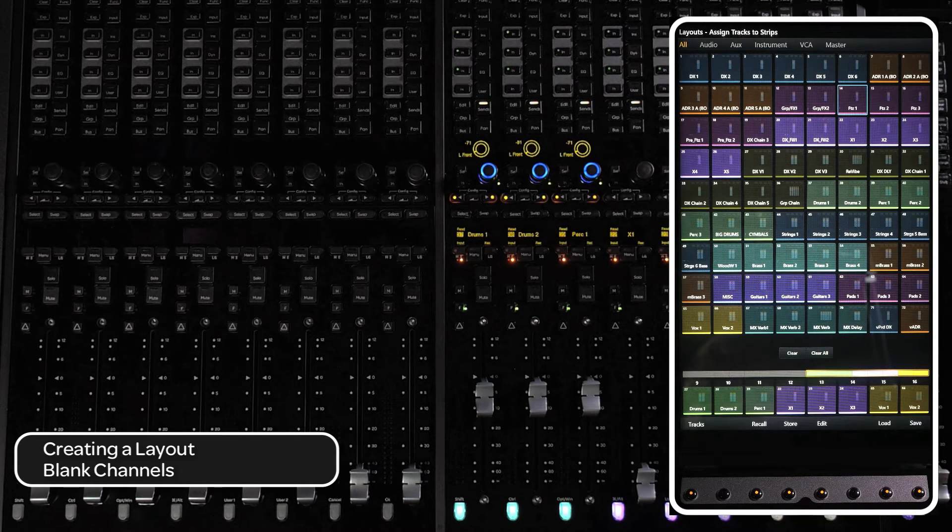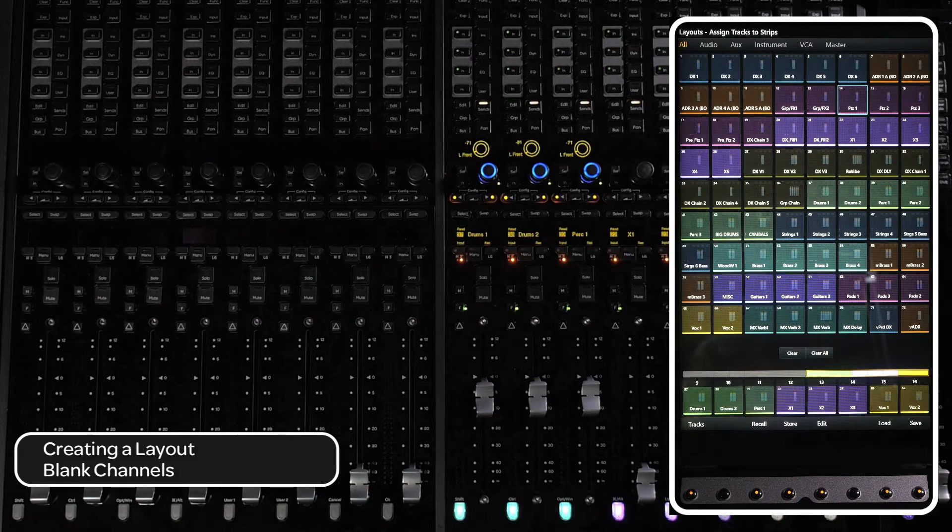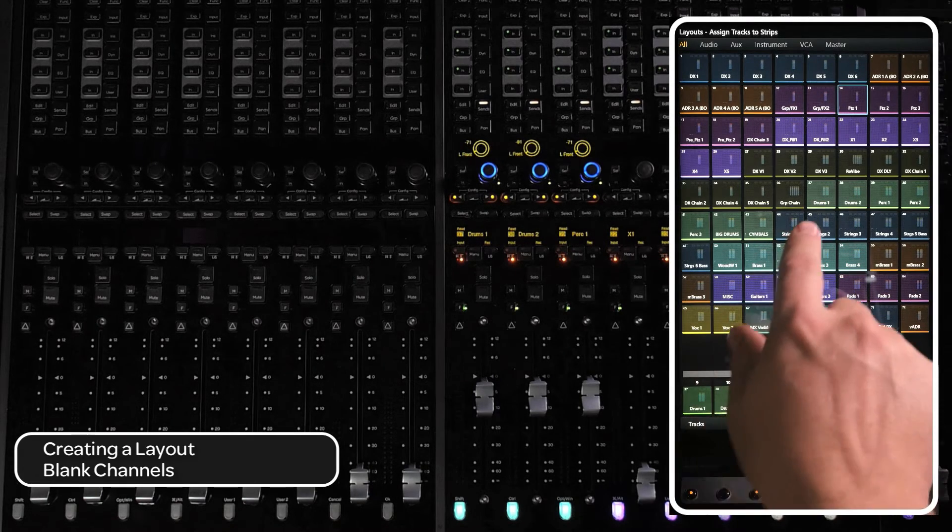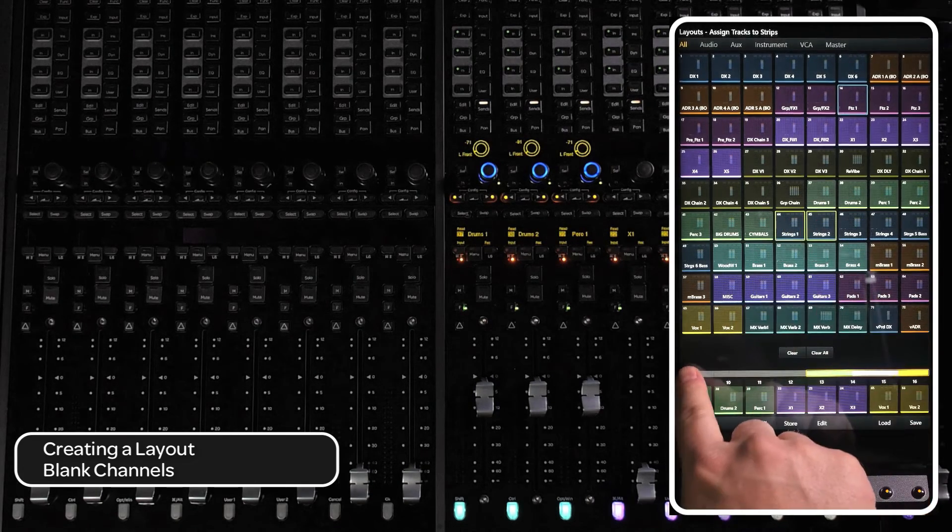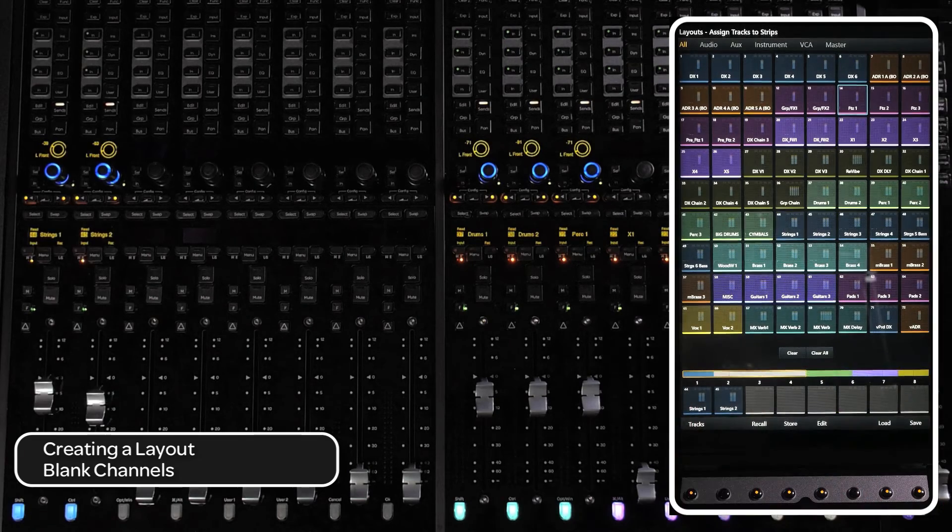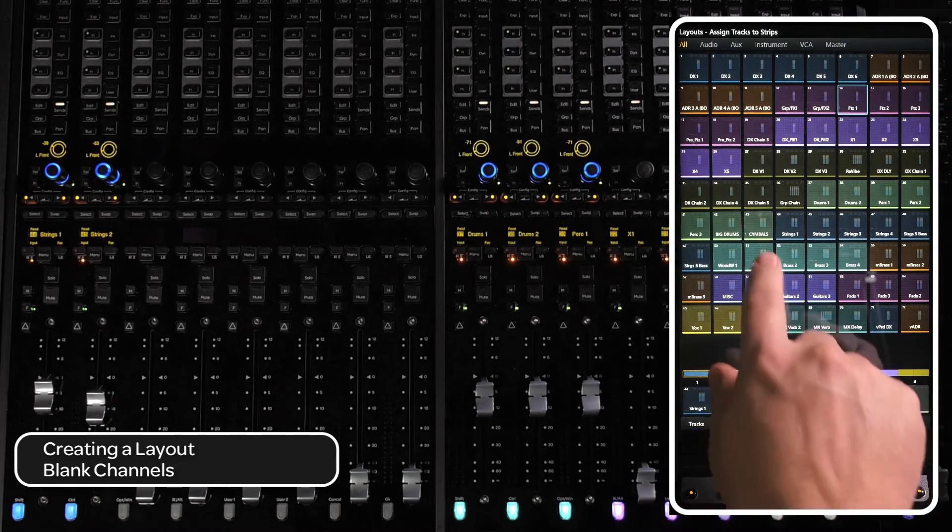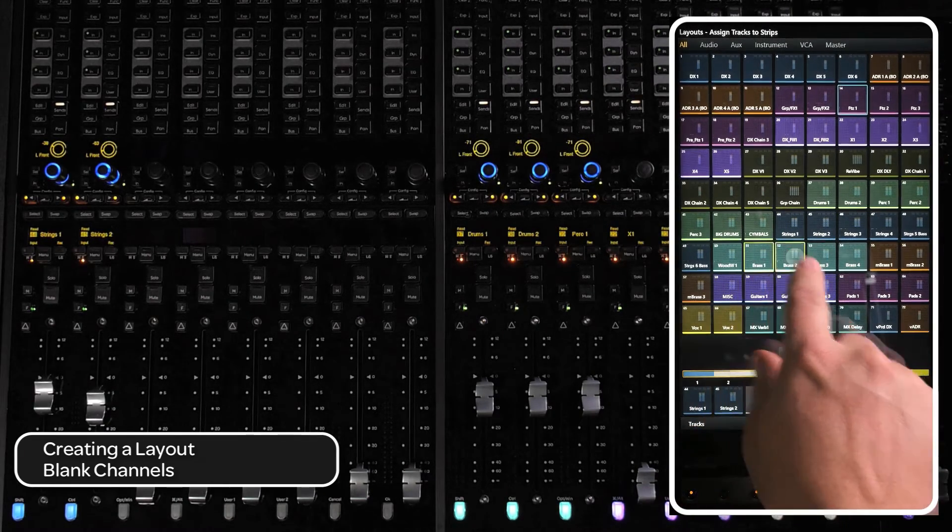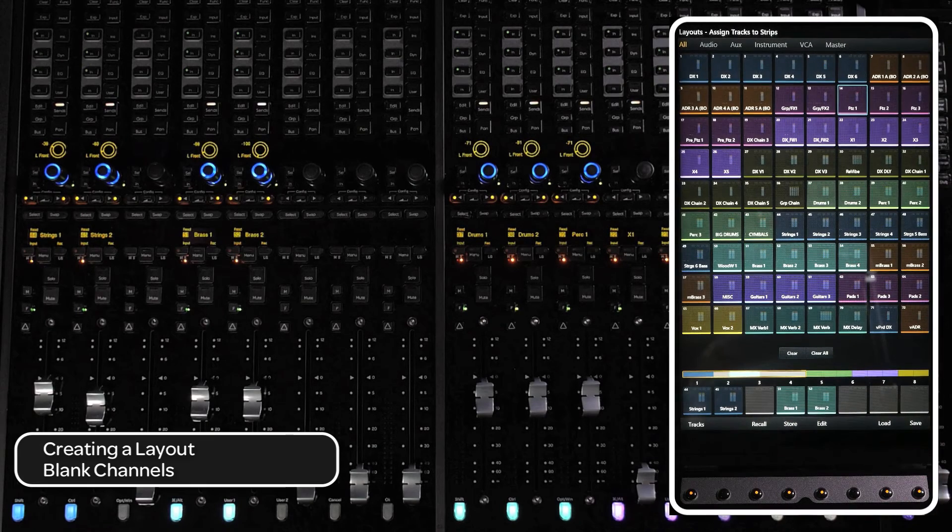If you would like to leave a blank channel between particular tracks, select tracks up to the point you want to create the blank channel and drop them into the track scroller. Now select the tracks you want after the blank channel and drop them into the track scroller after the blank position.